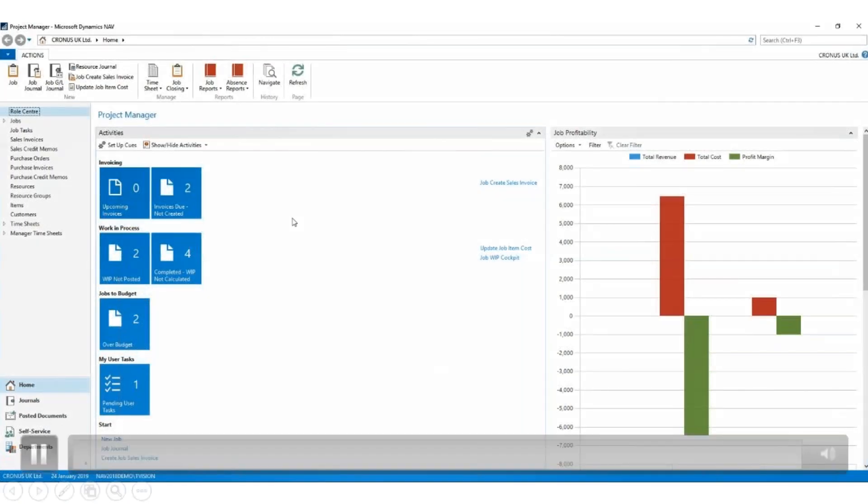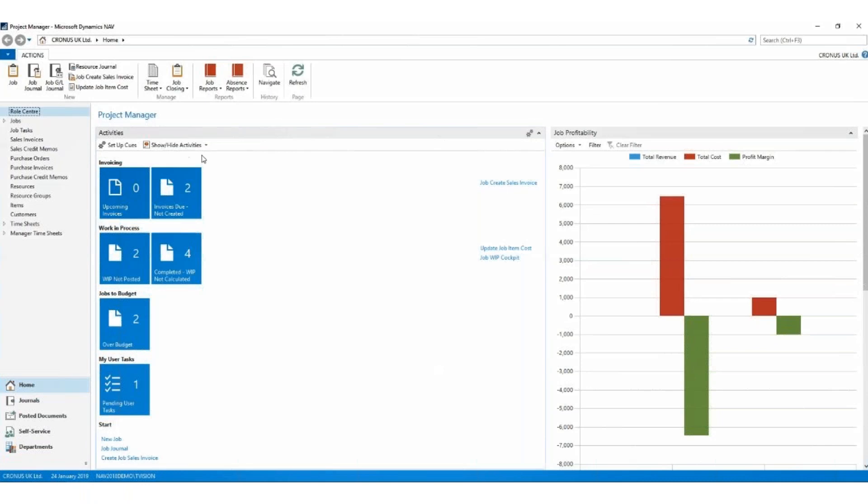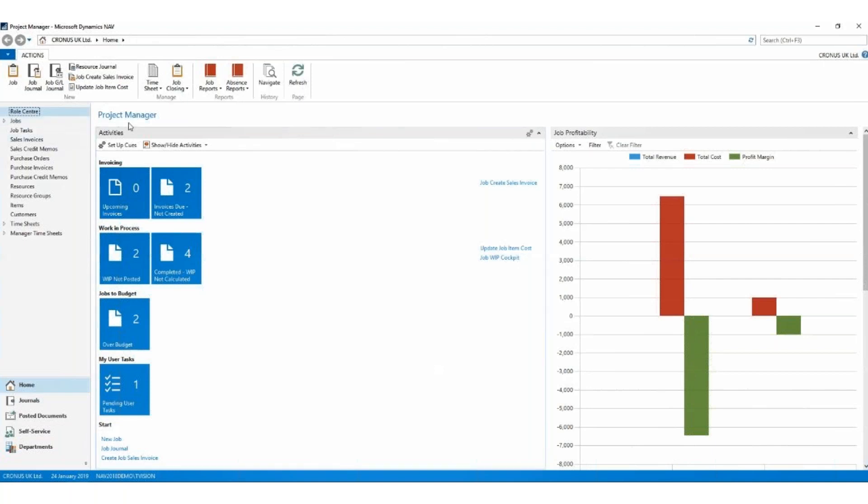Hi there, we're looking at jobs on NAV. Let's jump straight in. I'm using NAV 2018 for today's demo, using a standard Cronus database, so anything you see me doing you can do yourself a little later on as long as you've got access to Cronus. I'm using the project manager's role center. It's got the ribbon set up for me, the menus are set up for me to access the things that I need for jobs.